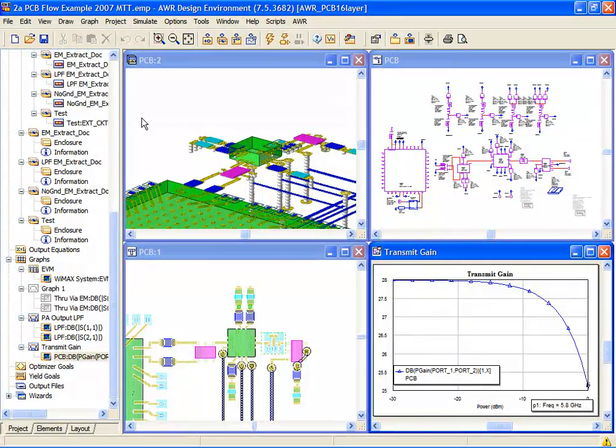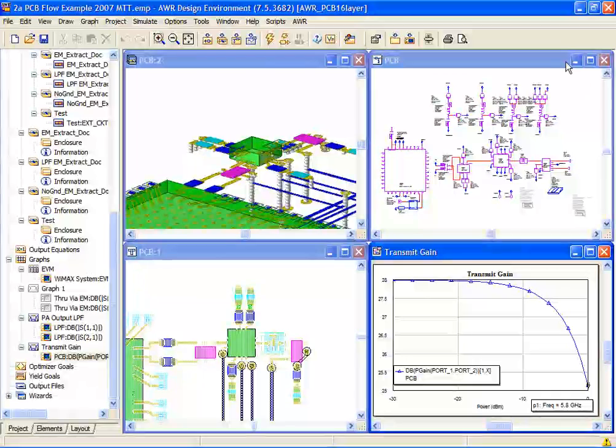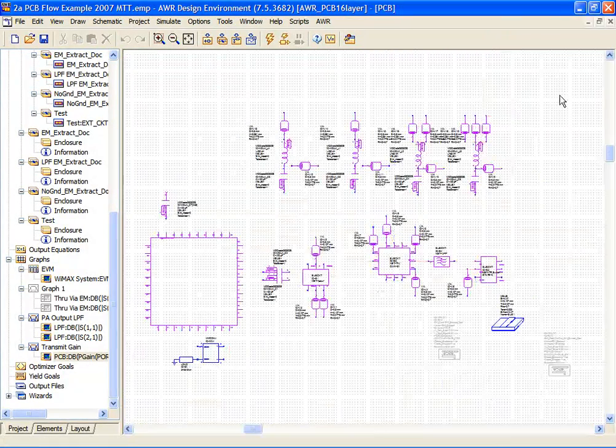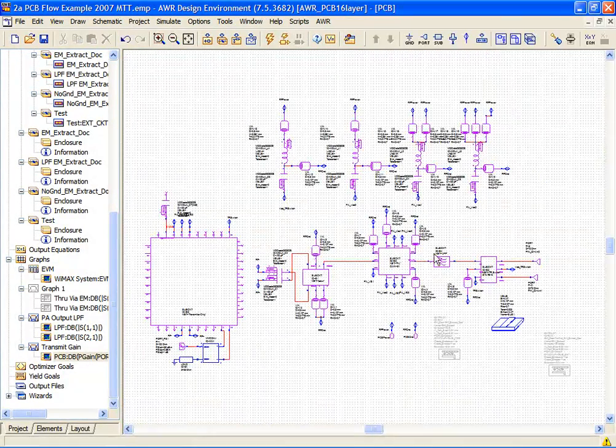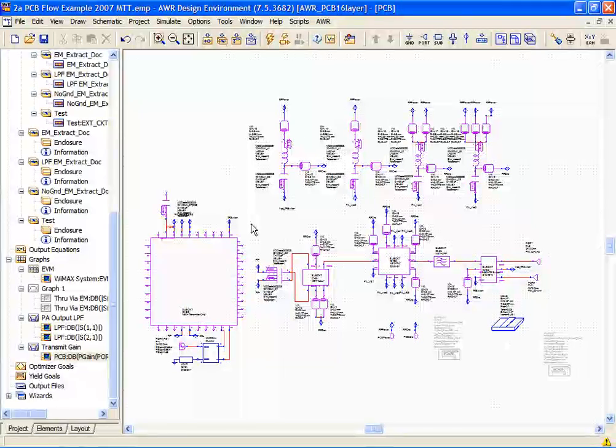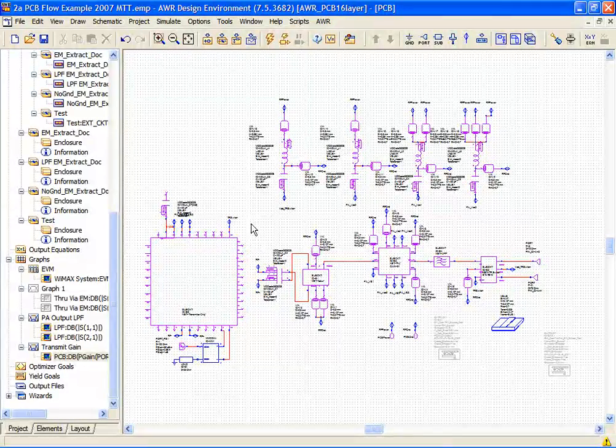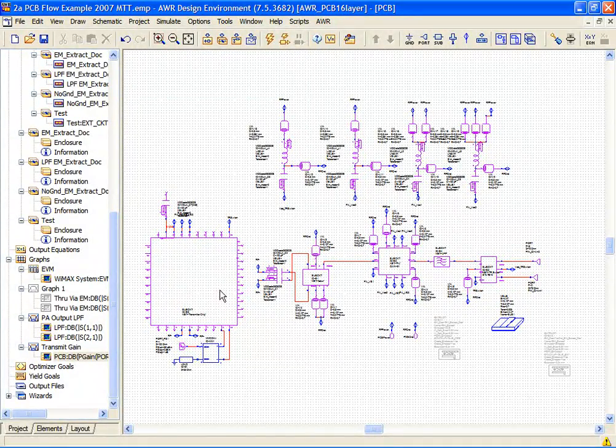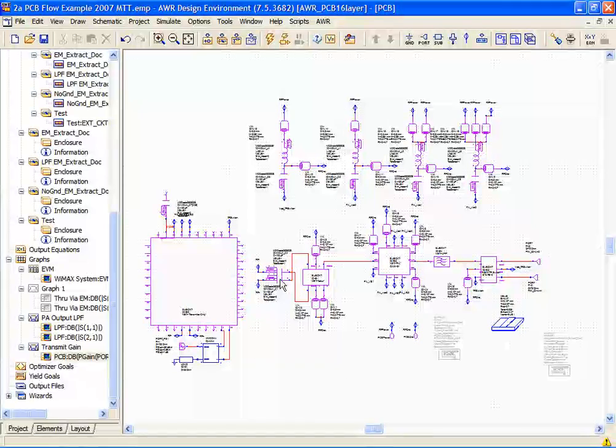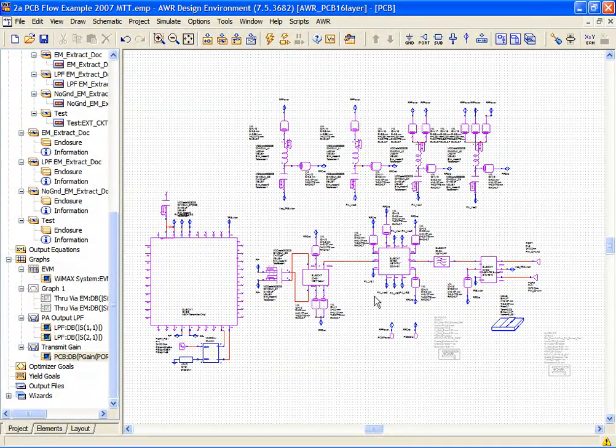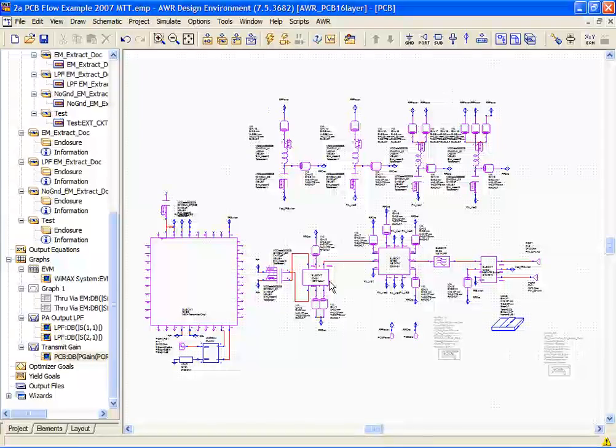Today we're going to look at AWR's ACE technology in a printed circuit board flow. In this example I have a nominal PCB design, presumably for a wireless base station application, where we have a transceiver chip driving the RF transmit chain through a variety of components such as a balun.